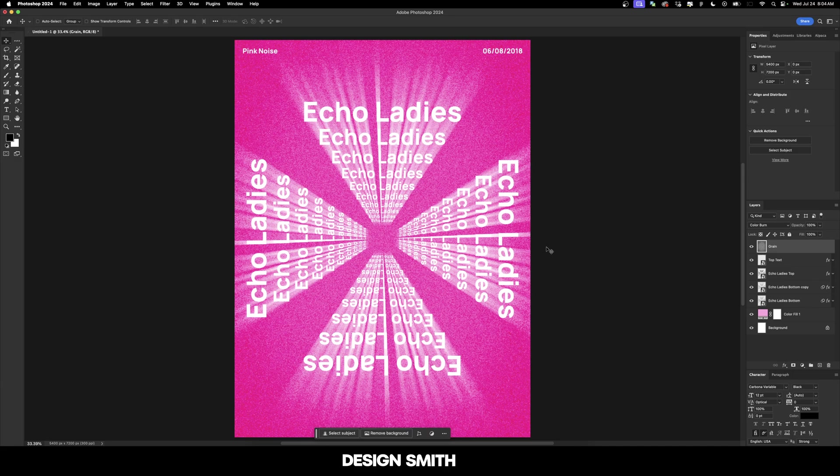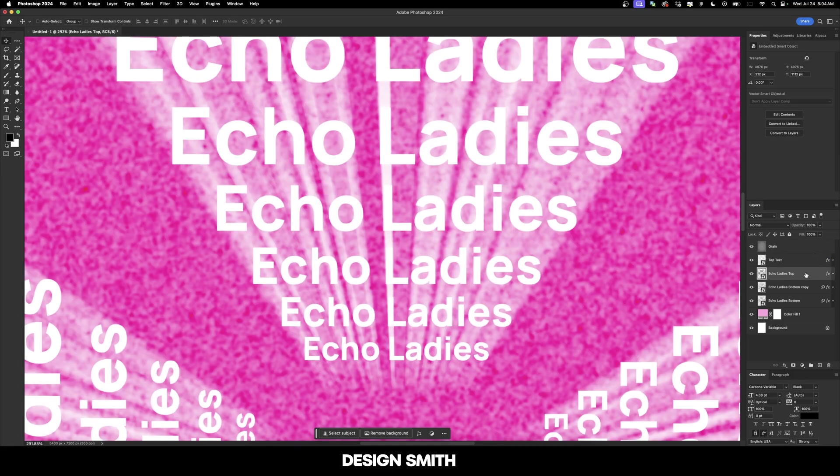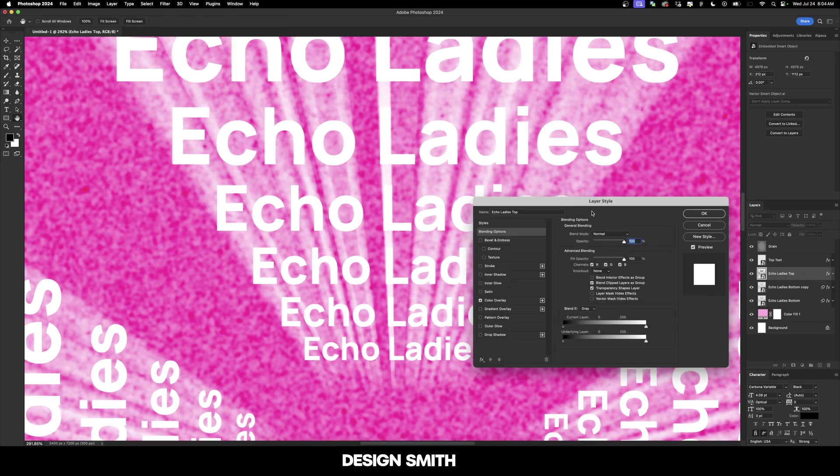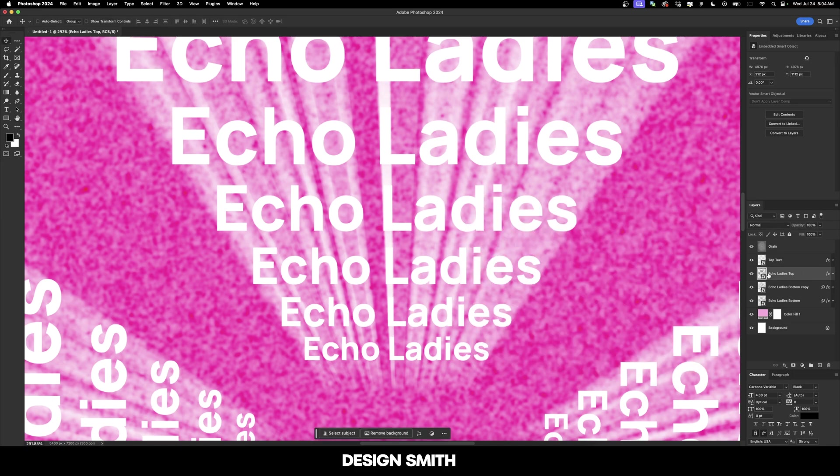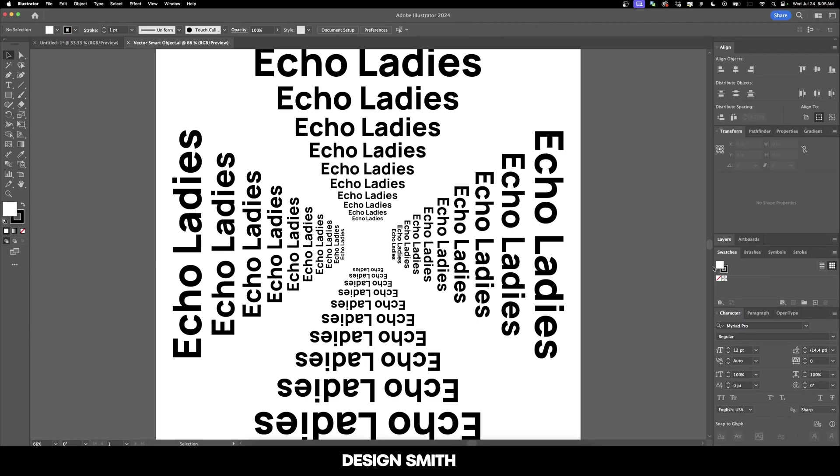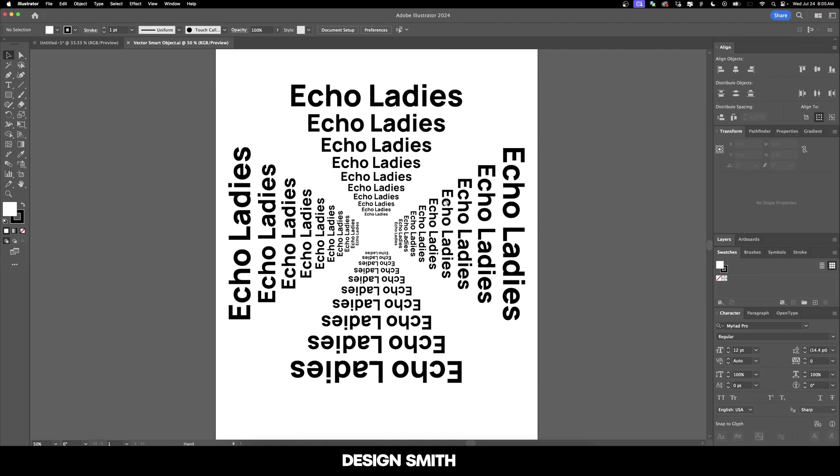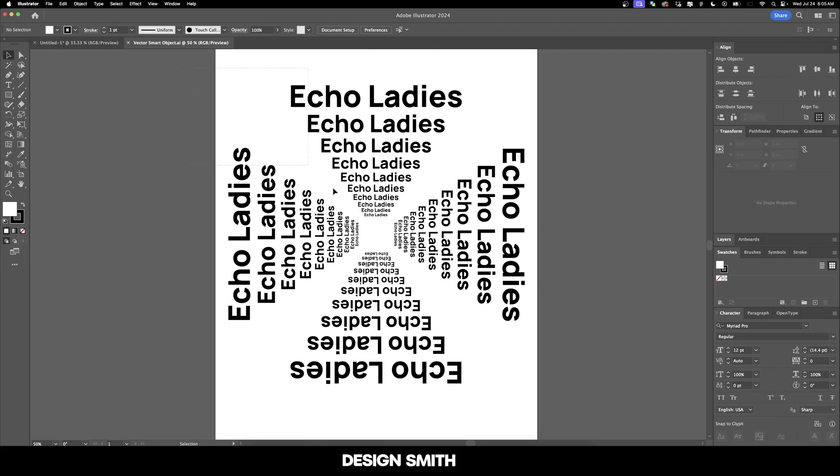However, we do need to make an adjustment to this because it's not the same pink as the album cover itself. Another thing we need to do that I should have done earlier is change the actual text color, because we don't see the grain overlaid on this white. Let's go into our Echo Ladies Top layer and we'll do the same thing to the other ones in a minute.